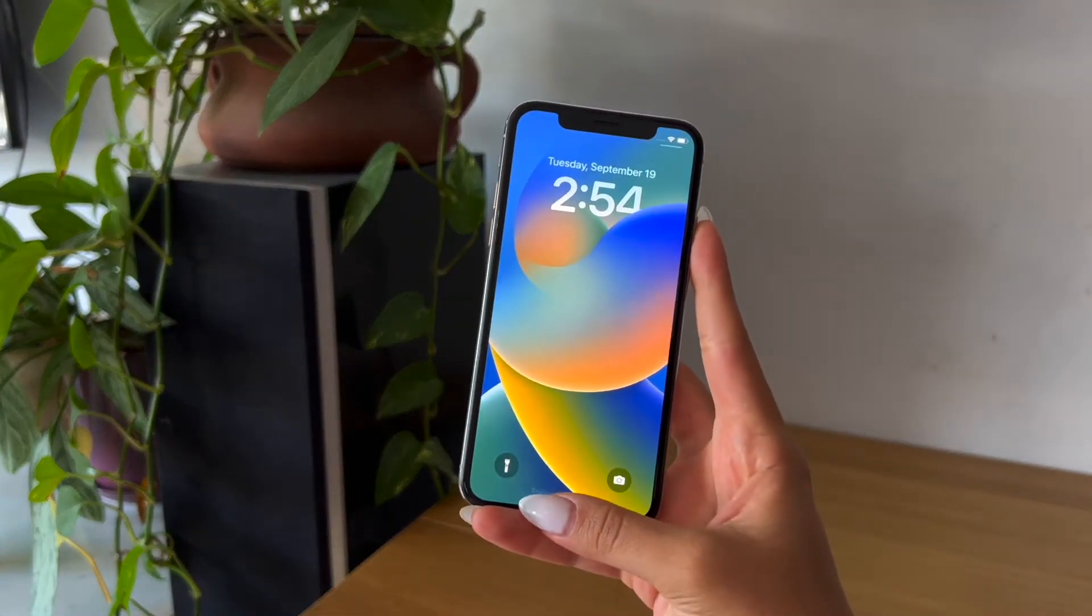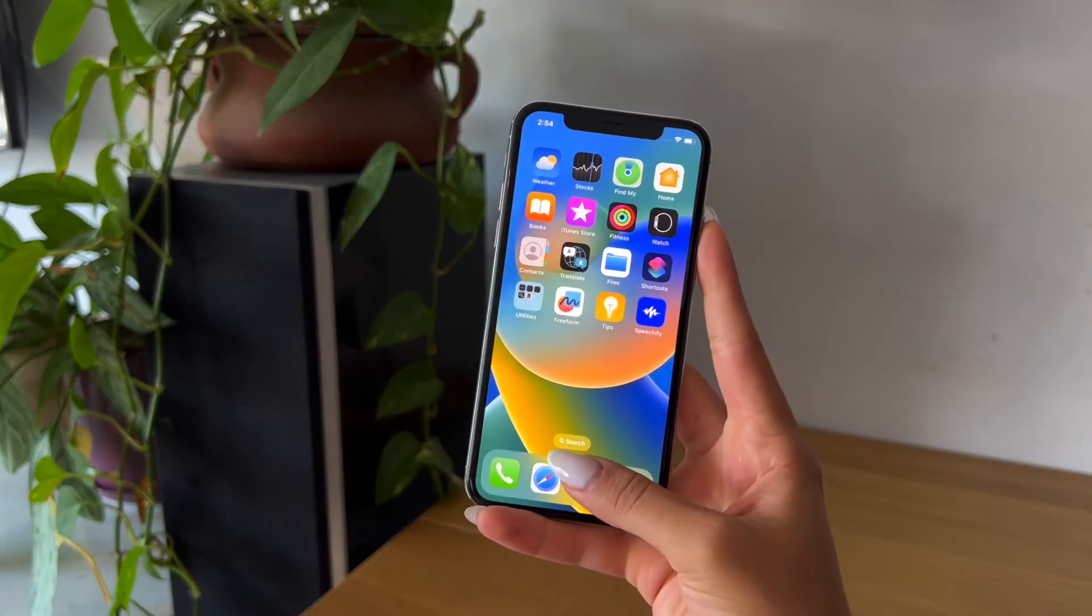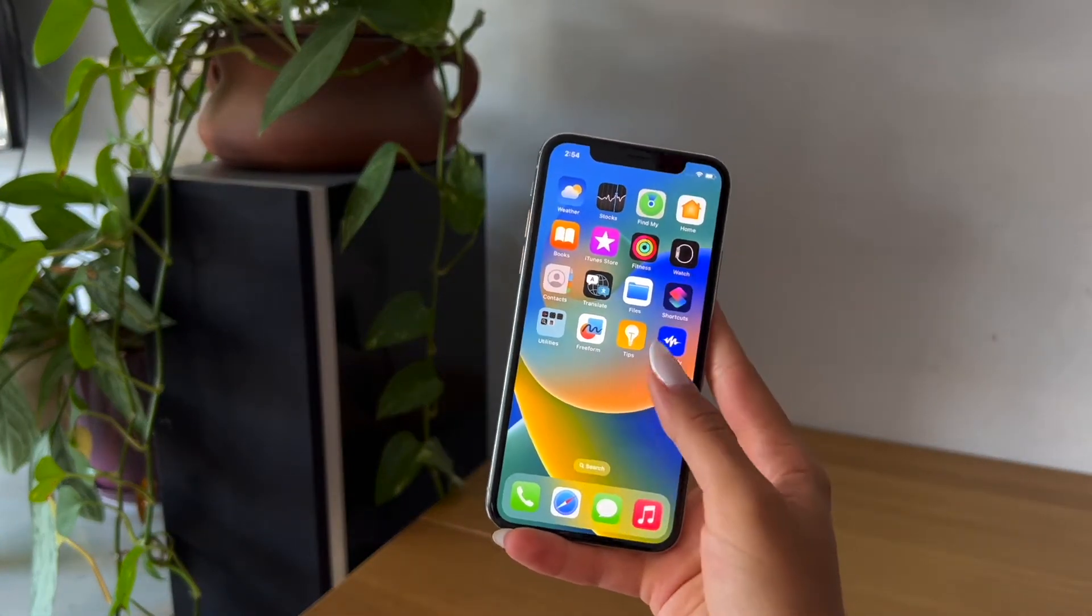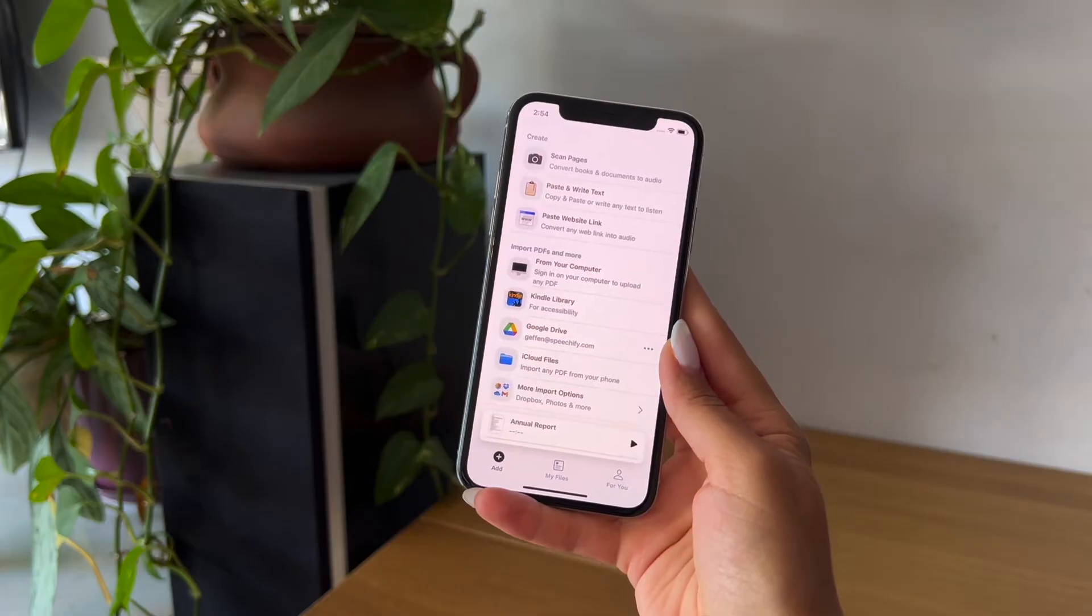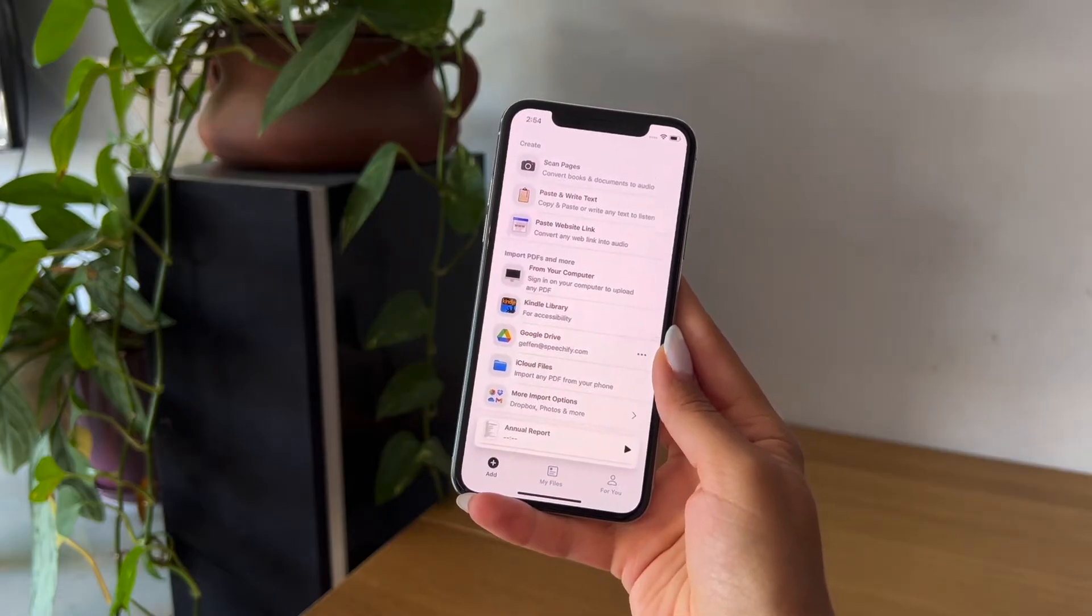Here is how to use Speechify. Once you've made sure your app is updated to the newest version, go ahead and open it up.